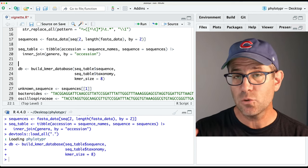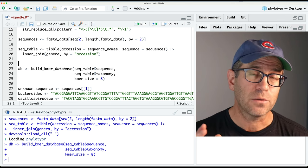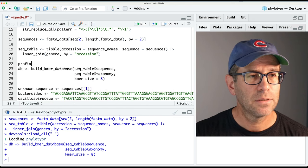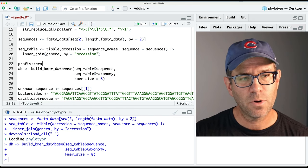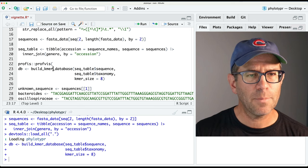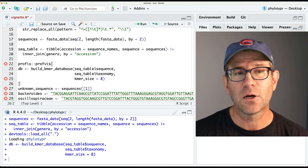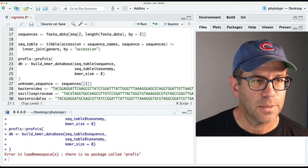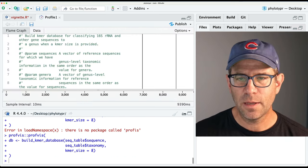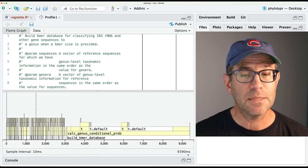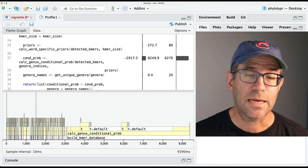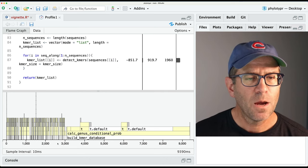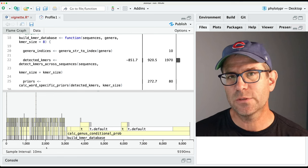Before I build the Kmer database here on line 22, I of course need to make sure the package is loaded so I have access to those functions. This step takes about nine or ten seconds to run. Let's go ahead and use profviz to profile the function and see where it's spending the most amount of time. So we'll do profviz::profviz, and the argument we give to profviz is basically lines 23 through 25. It's taking 9,390 milliseconds, or about 9.4 seconds.